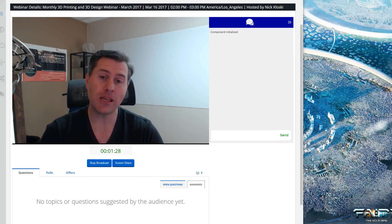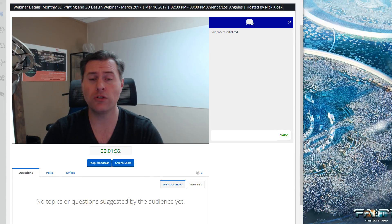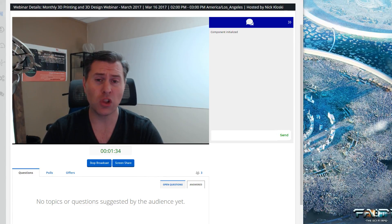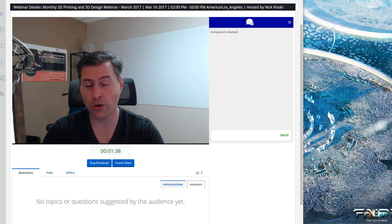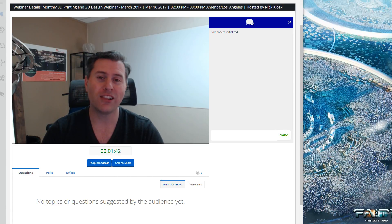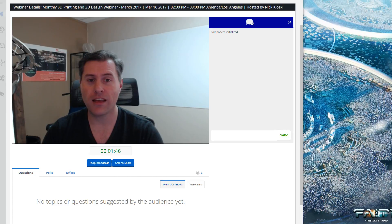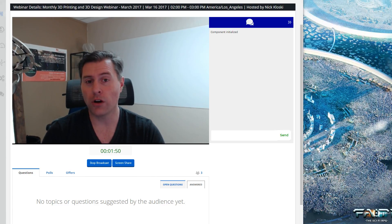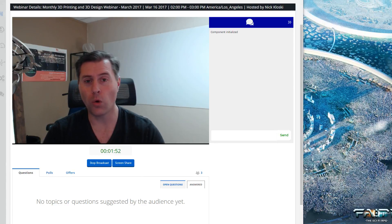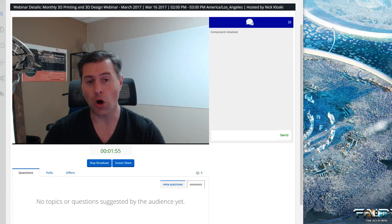Just a couple of housekeeping things. Honeypoint 3D is doing absolutely awesome. We're about to announce a very large partnership to offer our design services throughout the United States — maybe 65 locations. So look forward to that in the upcoming month. We generally focus here at Honeypoint 3D on two sides of the whole 3D printing and 3D modeling ecosystem, all with one point.